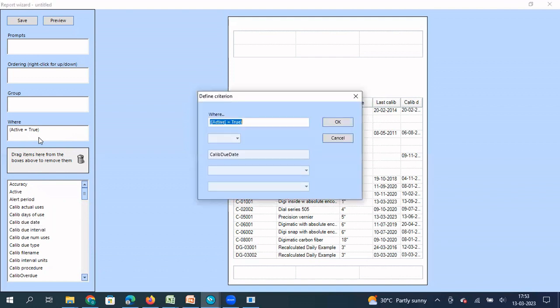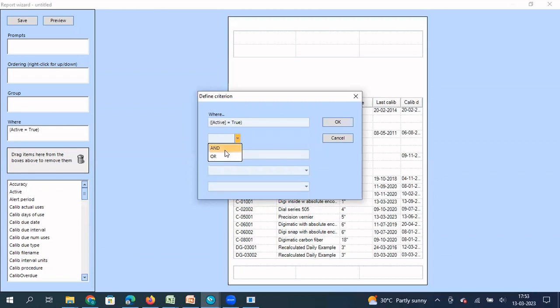So what I do, I drag and drop it here. When I drag and drop it here, it says already there is a filter available or already there is a condition available. Along with this condition, you want to add another condition. Yes. And that condition should be an 'and' or 'or' condition.